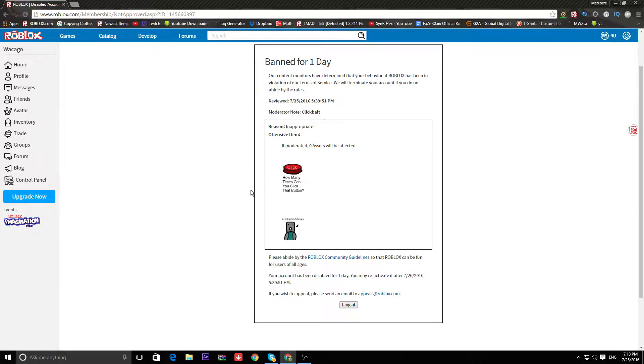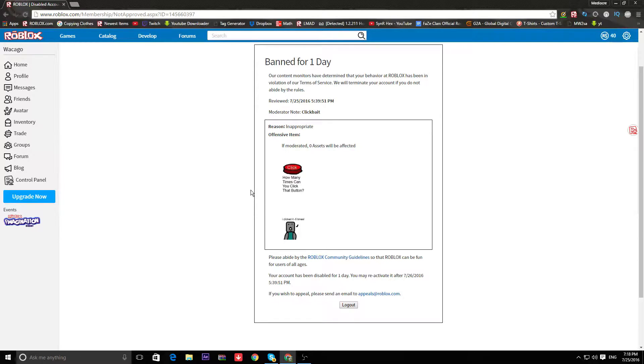So I get banned for clickbait. Are you kidding me? I guess is what I have to say.